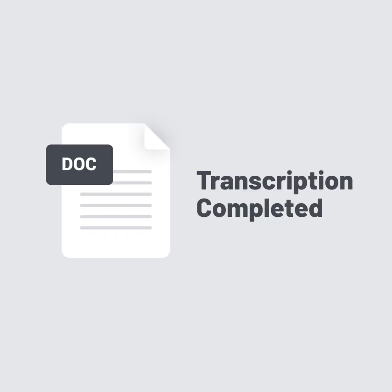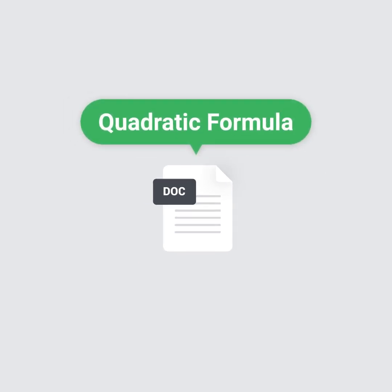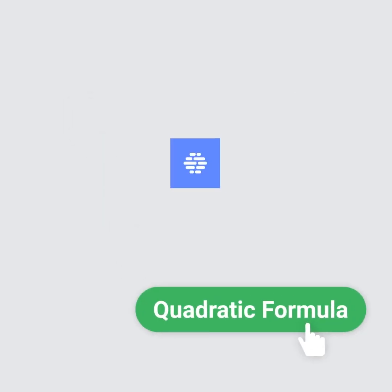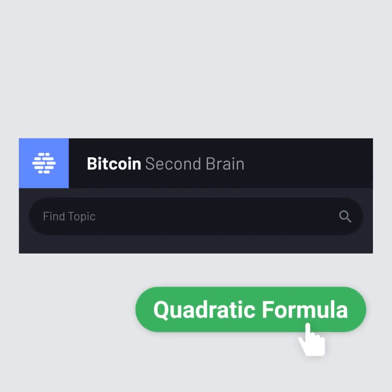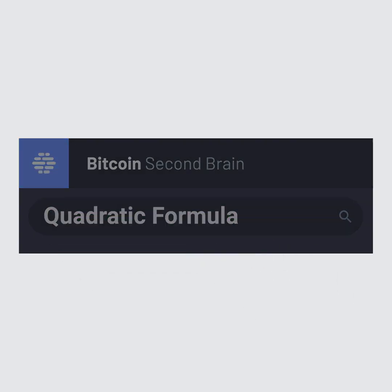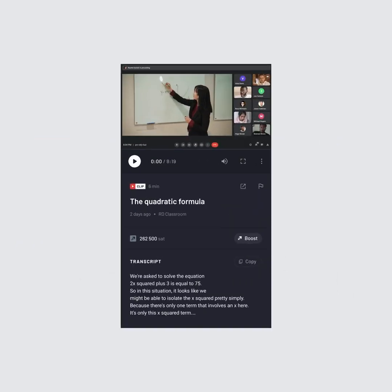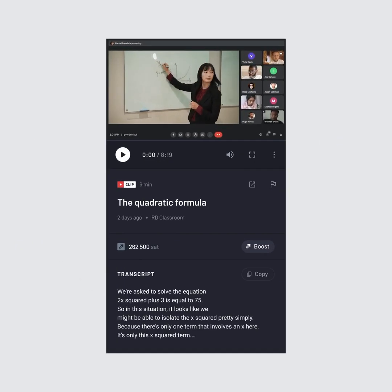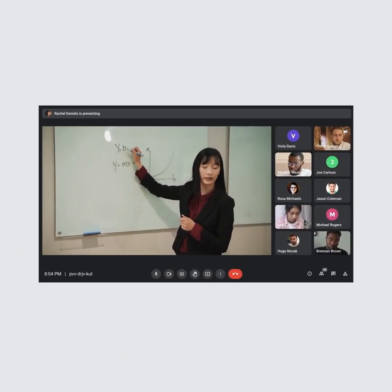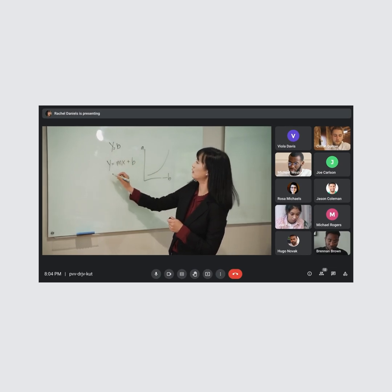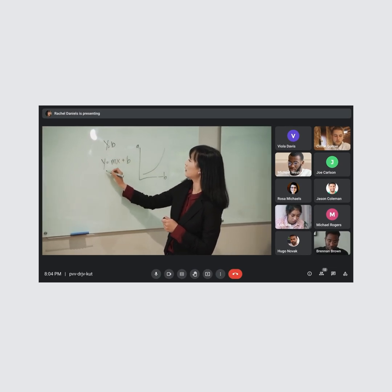But that's not the best part. Students can take a topic or keyword, input it into our second brain, and get straight to the clip versus the whole lecture, allowing for a student to study efficiently and effectively.